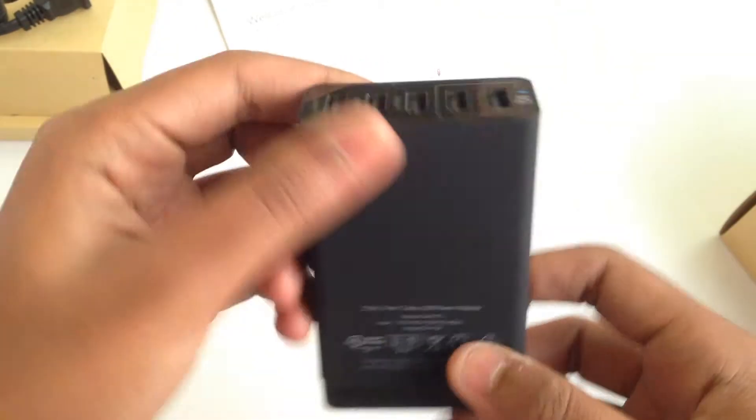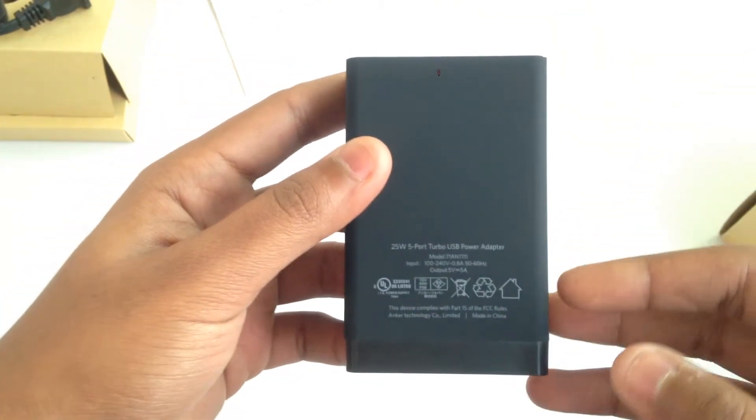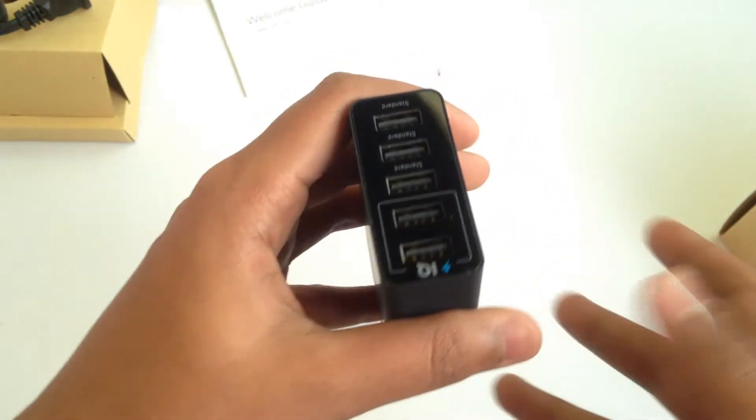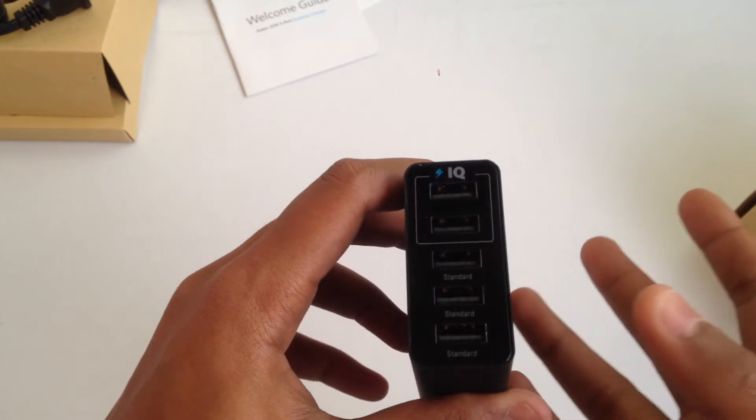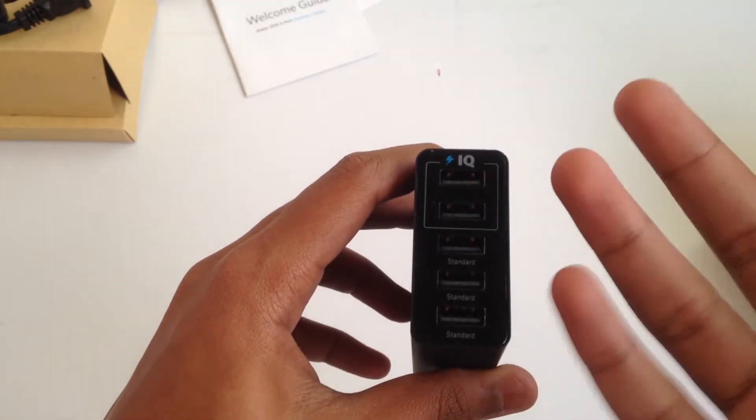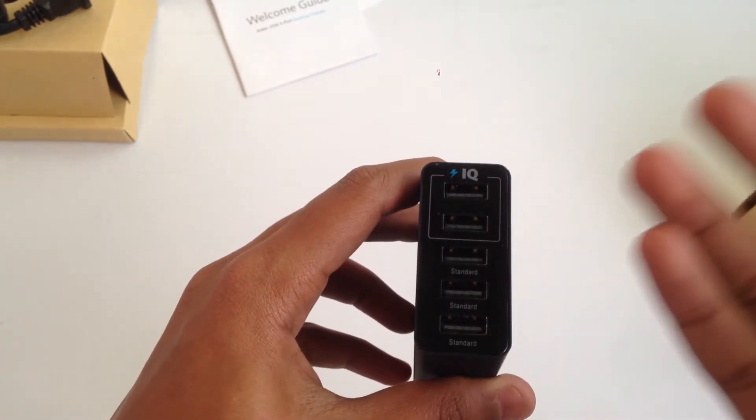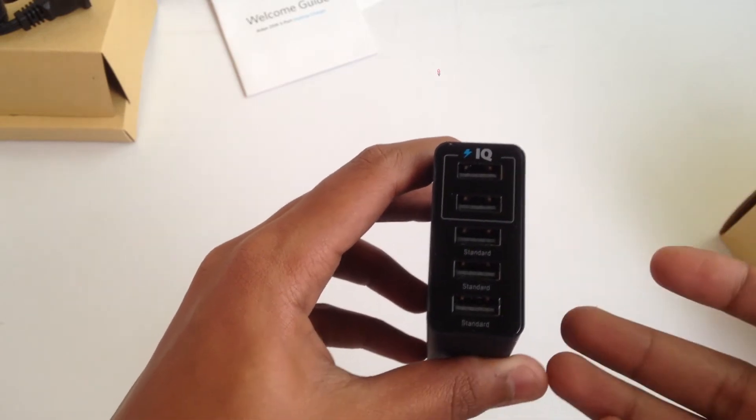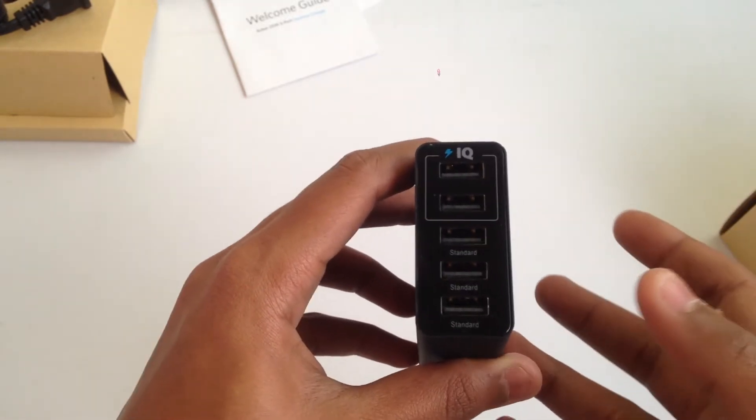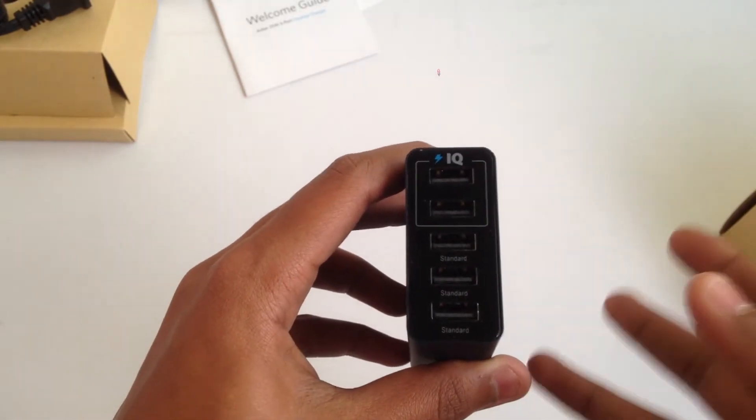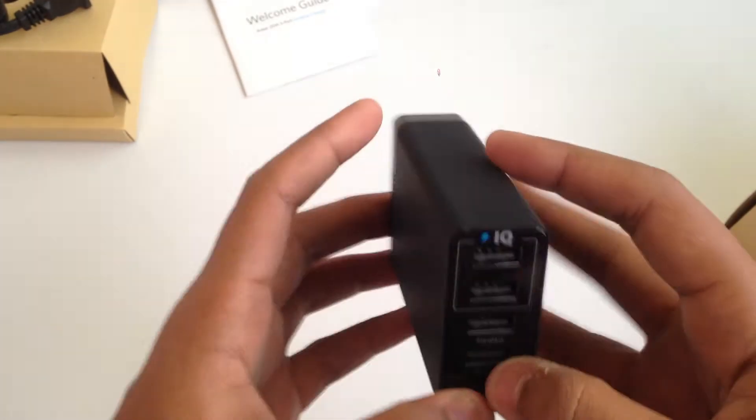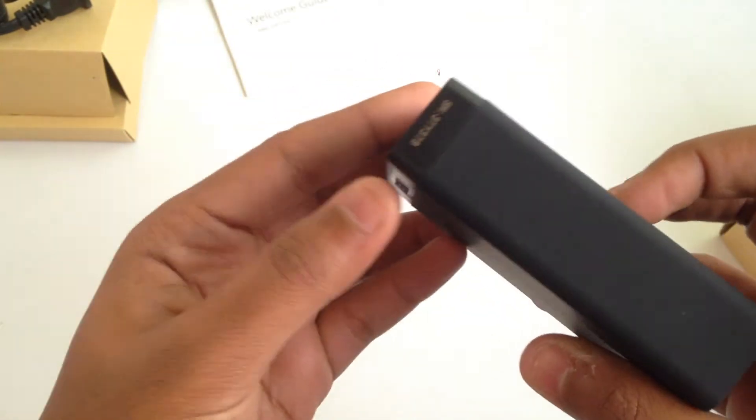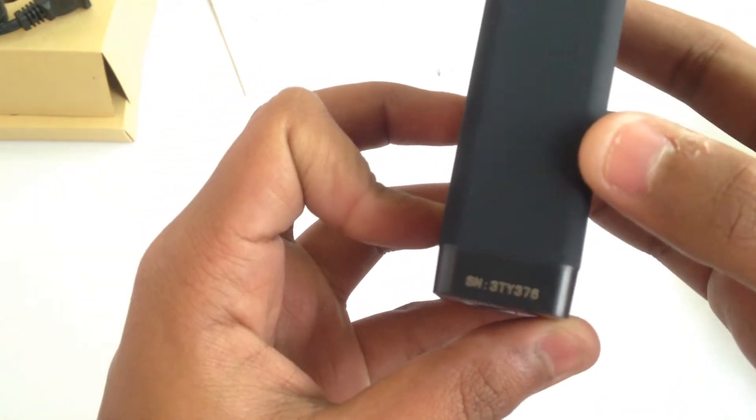Some safety and regulatory information is on the back. Anker recently at CES 2015 released a new six-port PowerIQ desktop charger which had PowerIQ for all six ports with 60 watts output. That's really great and I hope I can get my hands on it.